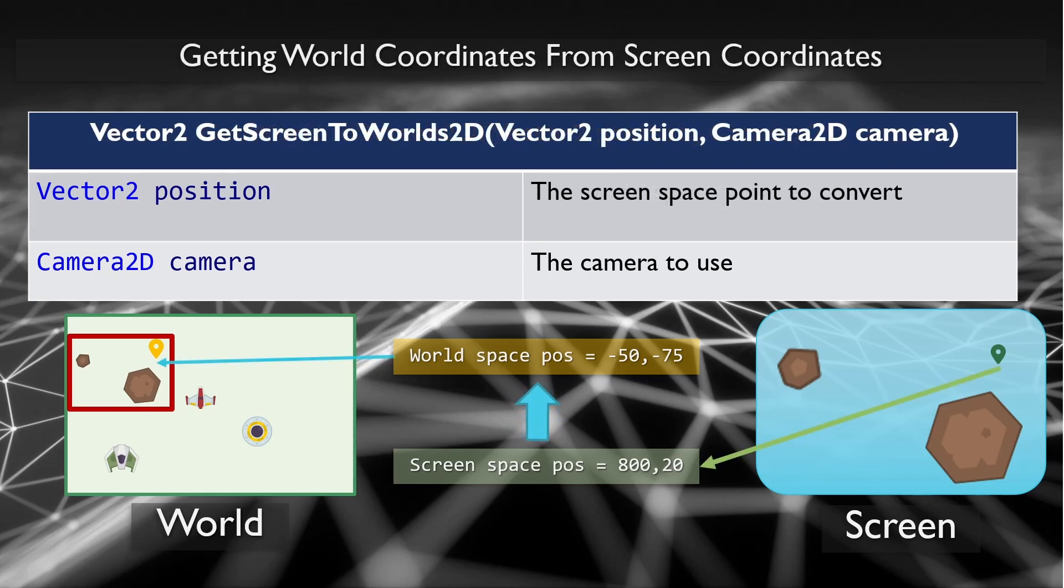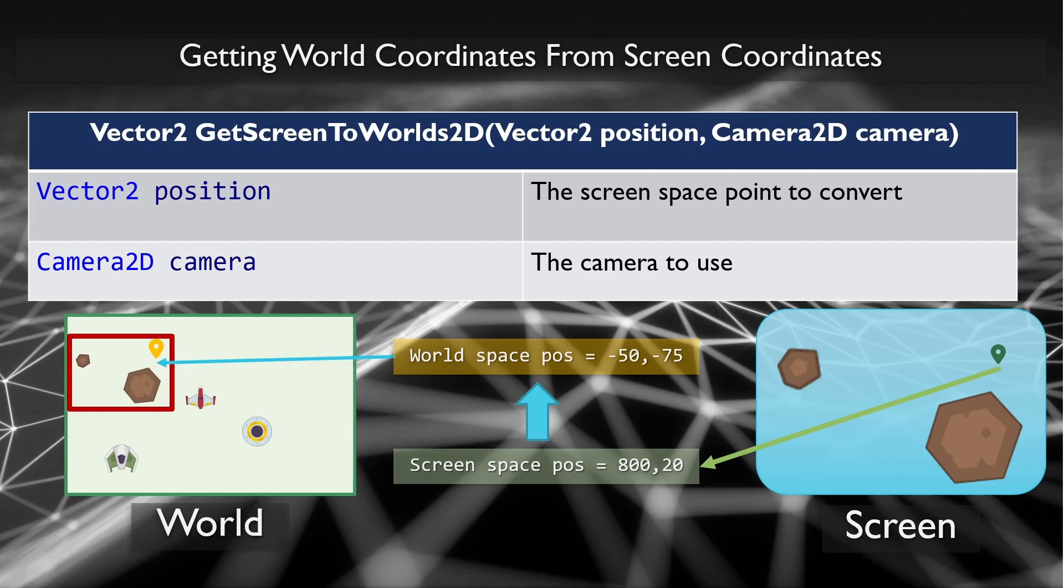GetScreen2World2D does the exact opposite transformation. It takes a screen space point and returns a world space equivalent. This is very useful for taking the mouse position, which is always in screen space, and computing where it will be in world space. This is so that you can find out what world items are clicked on or hovered.